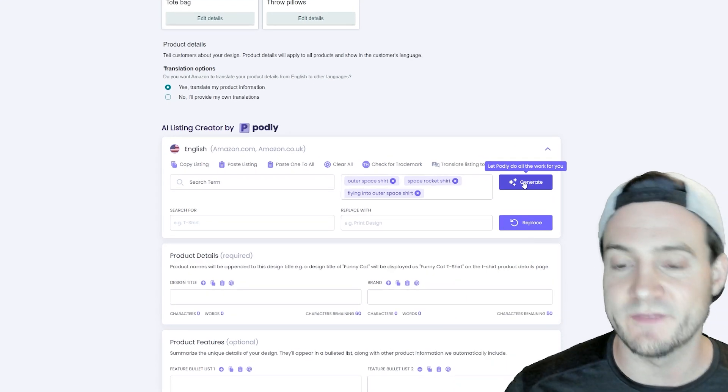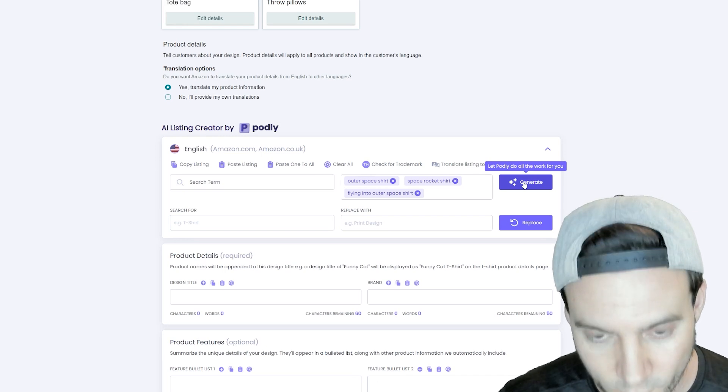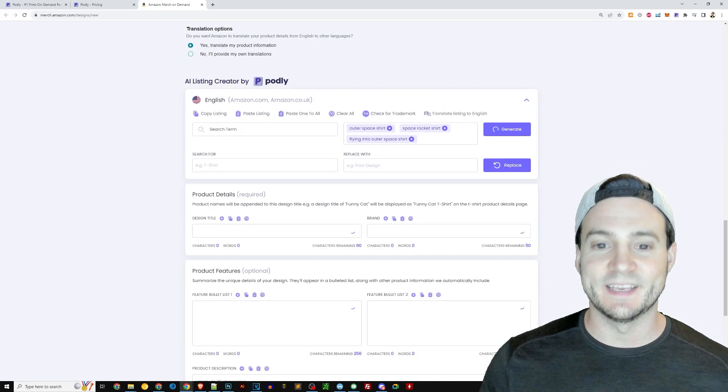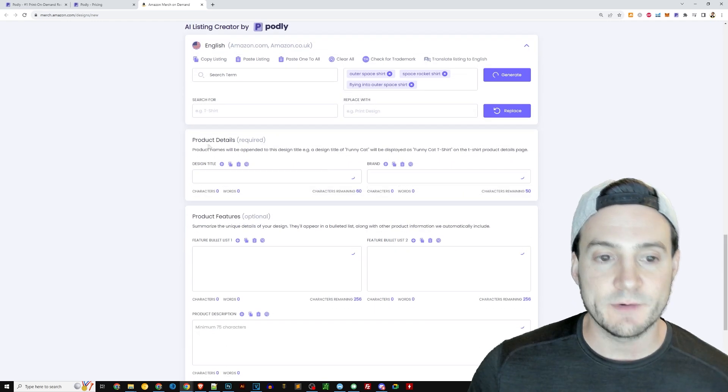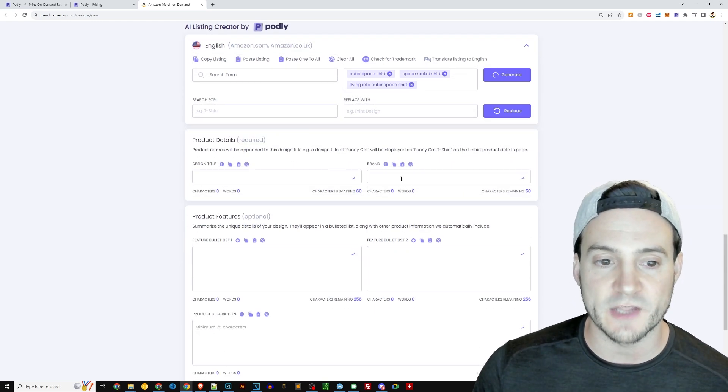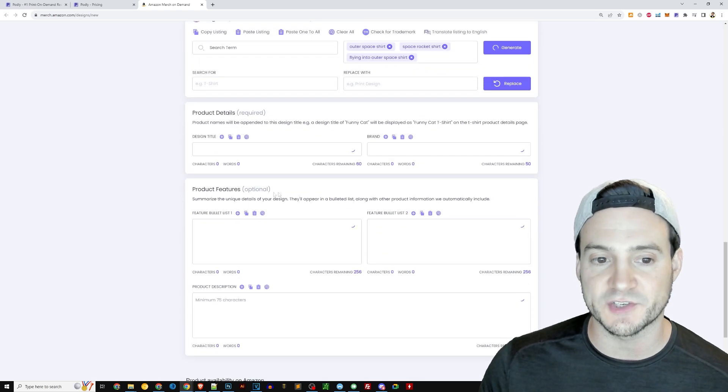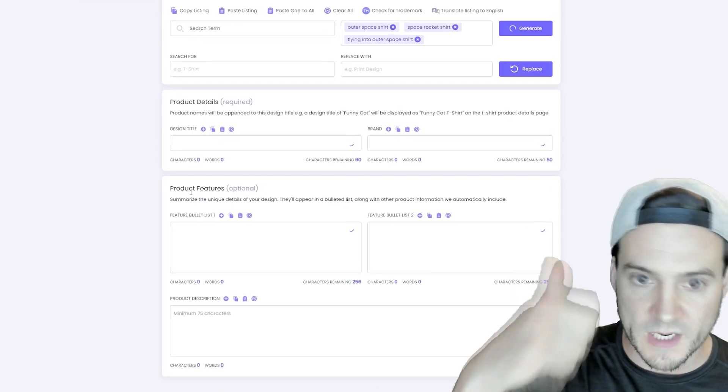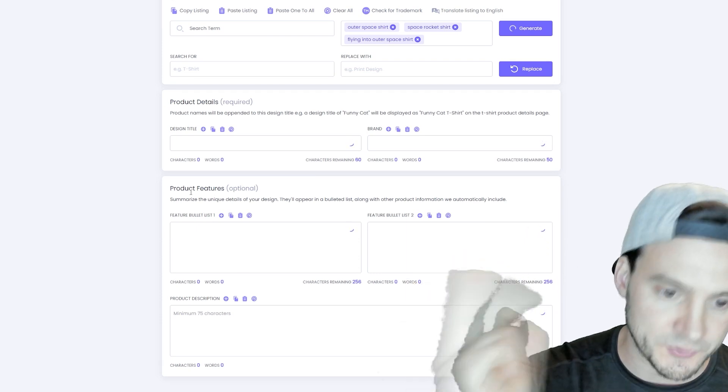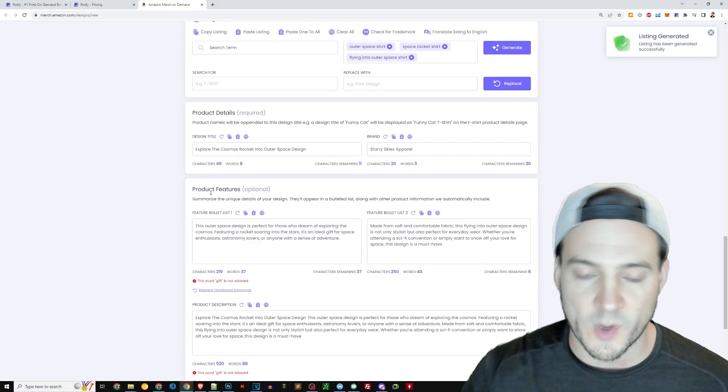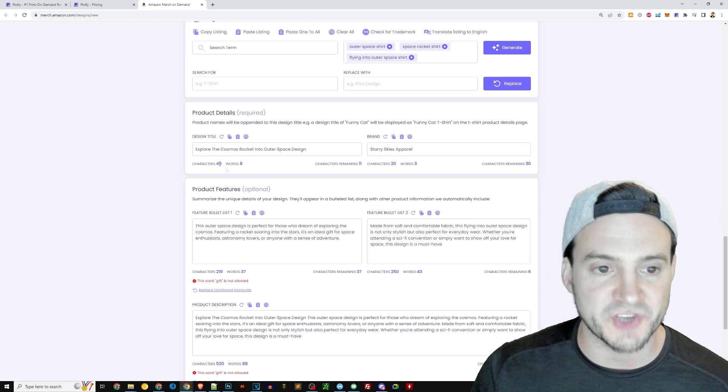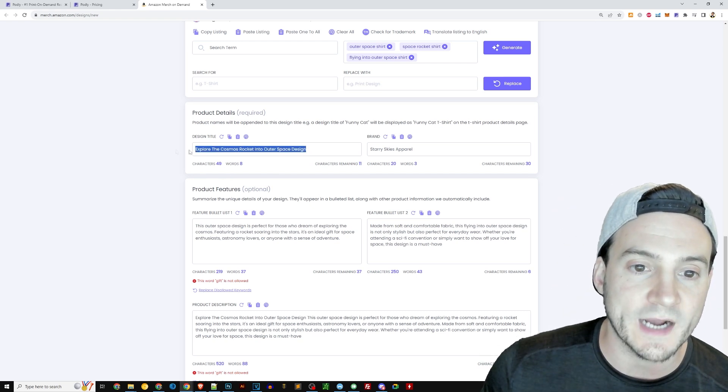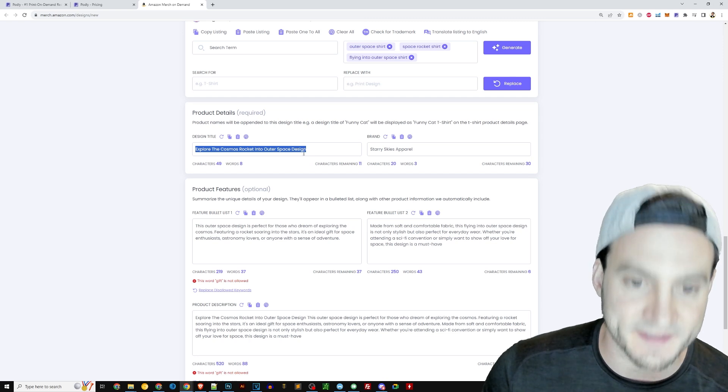All right. So I put three phrases in and now I'm going to click generate. You can feel free to add more or less guys, whatever you think works, but all you have to do is click generate. When you hover over the generate button, it even says, let Podly do all the work for you. Yes, please. I'm going to hit generate, give it just a second. And down here, you'll see your product details. So you have your design title and your brand, and then you have a separate section for the optimal features. Those are your bullet one, bullet two, and your description. So it is, you know, about what, eight, nine, 10 seconds later, it's generating our title. It says, explore the cosmos rocket into outer space design. Pretty good title. If you ask me a brand, it says starry skies apparel.